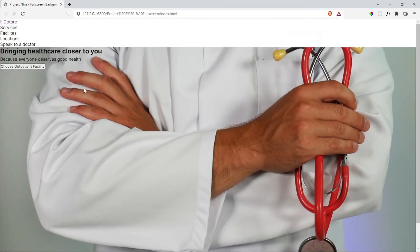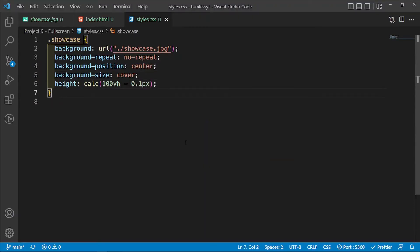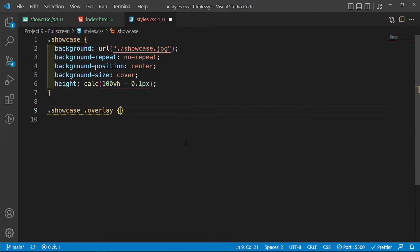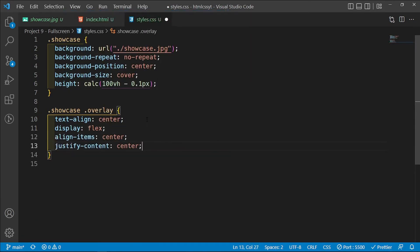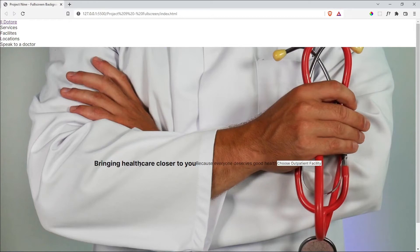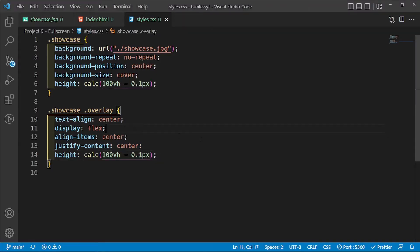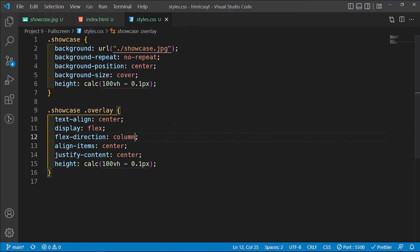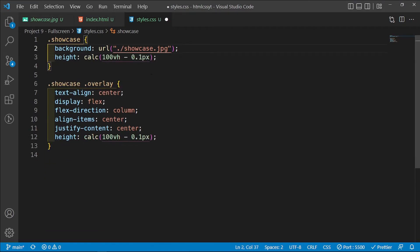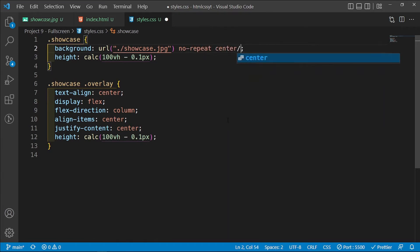Now I want to grab this text and move it to the center. For the .overlay class, the first thing I want to do is align the text to the center, then say display flex, align-items center, justify-content center. I'm going to place the same height that we have on the showcase here as well, so it moves to the center. To display items on top of each other I'll change flex-direction to column. You can also write all these background properties on one line: the url, then no-repeat, then center/cover — that is the same as having all those other properties separately.